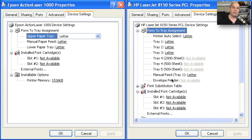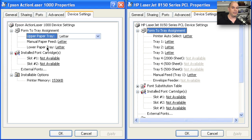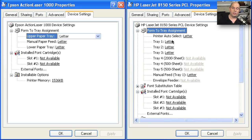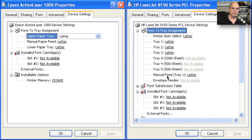So when you send information to print out on a letter and you send that to the Epson Action Laser, you have the choice of an upper, a manual, and a lower. Or when you send that to an HP LaserJet 8150, you can choose from all of these other options. And the only way those options would be available to you on the screen is if you had installed the proper printer driver.